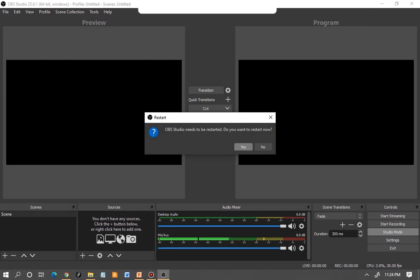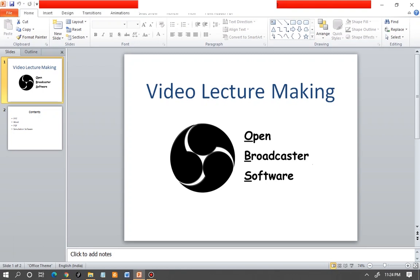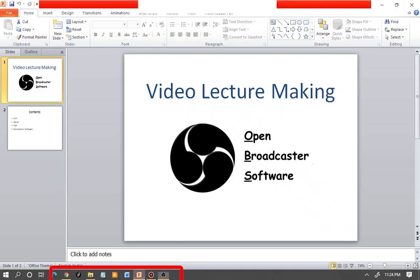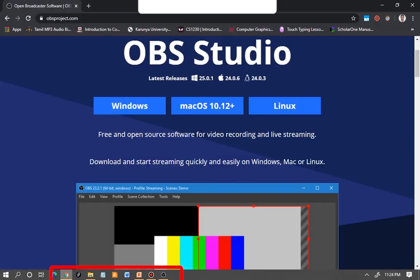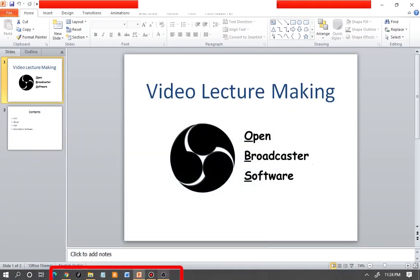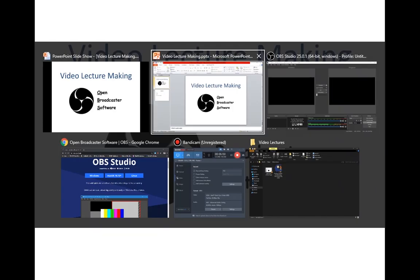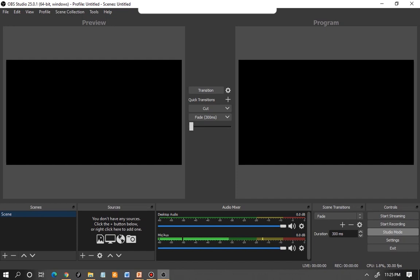After clicking OK, OBS will ask you to restart — that's quite normal, so restart it. Before you start recording or creating anything, ensure you have opened all required PPTs, PDFs, Word files, or anything you want to show in the browser. Keep them all open so it's convenient — once you've started recording, searching for files will be difficult. I recommend going to the PPT, making it full screen, then pressing Ctrl+Alt+Tab to switch back to OBS Studio.